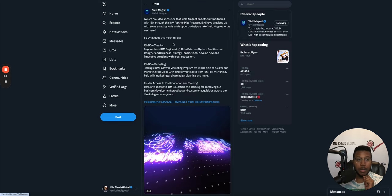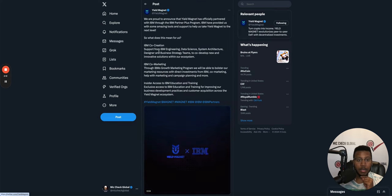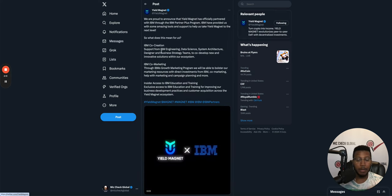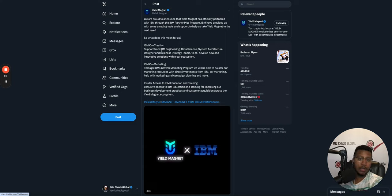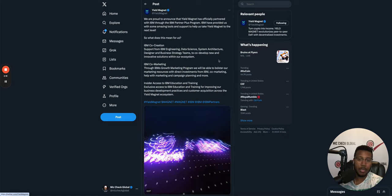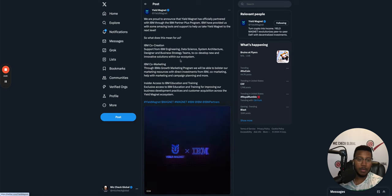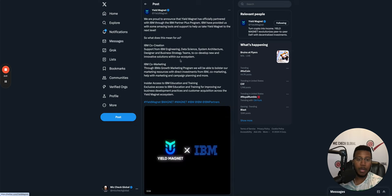So they said, what does this mean for us? The co-creation support from IBM engineering, data science system, architecture, design, and business strategy teams co-developed new innovative solutions within our ecosystem. So that's dope. They're going to be helping them create more stuff.